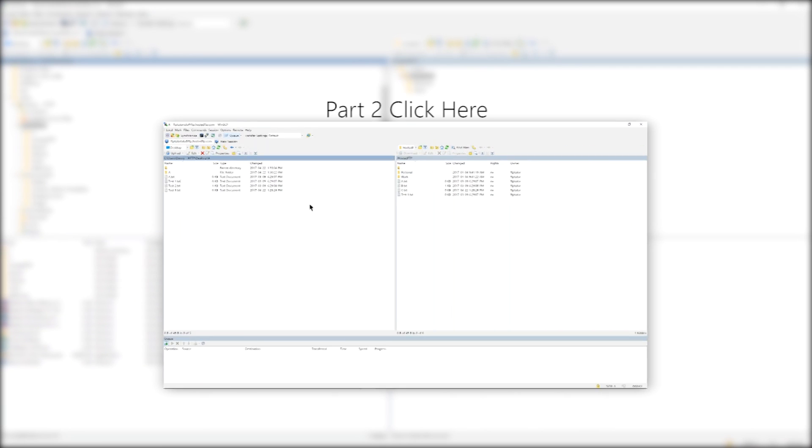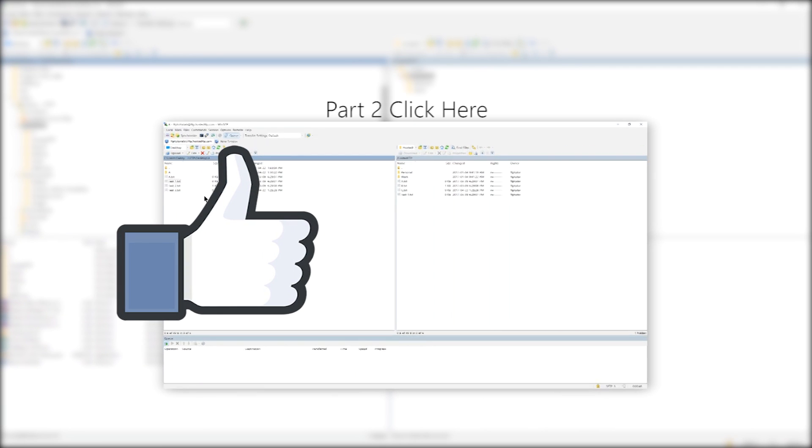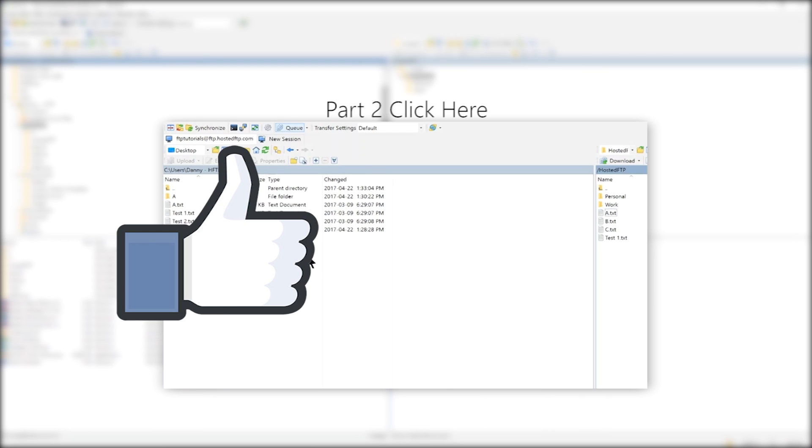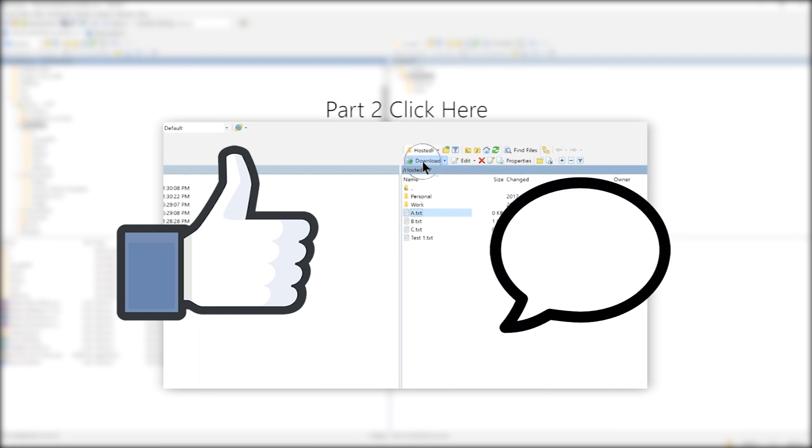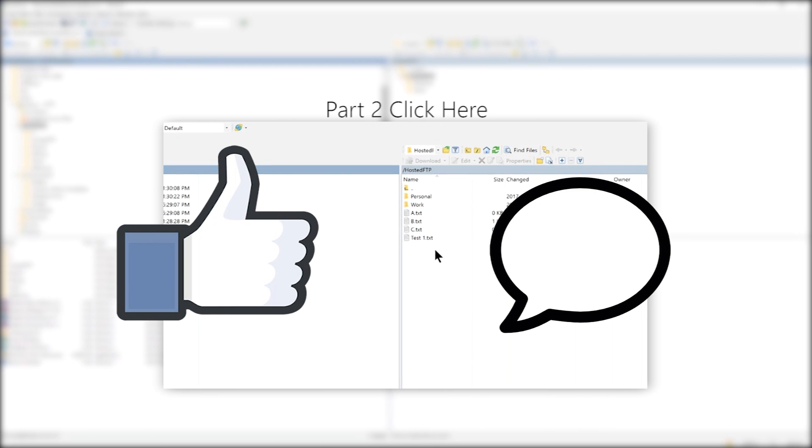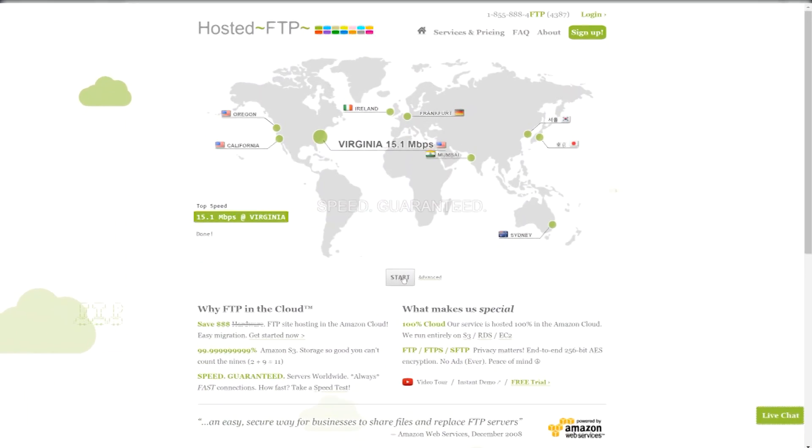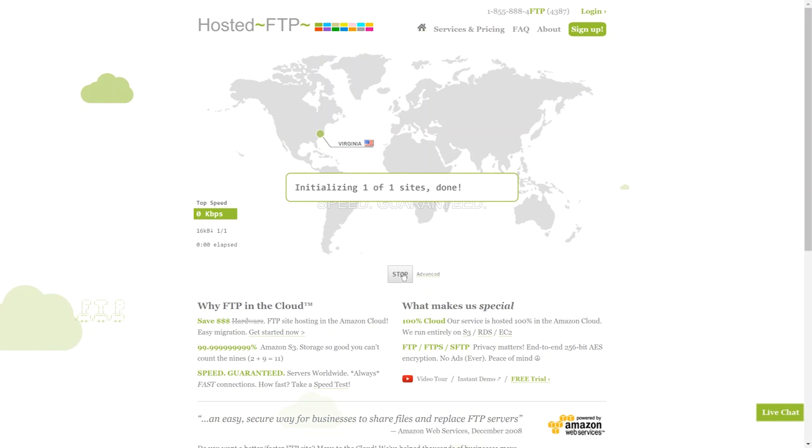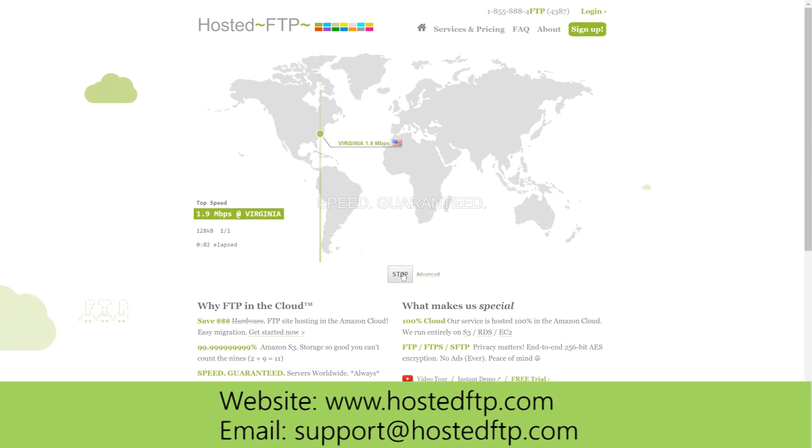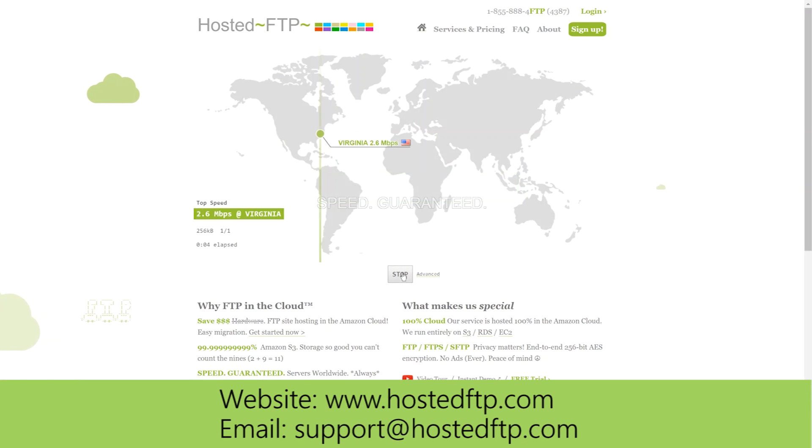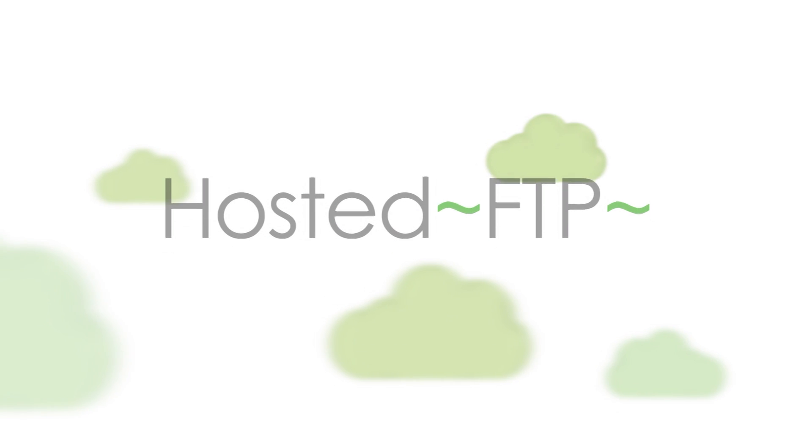If this video was helpful give us a like to let us know what kind of content we should continue to make and let us know what FTP client you want us to cover next. Check out www.hostedftp.com for all your FTP needs or email us at support at hostedftp.com for your business inquiries.